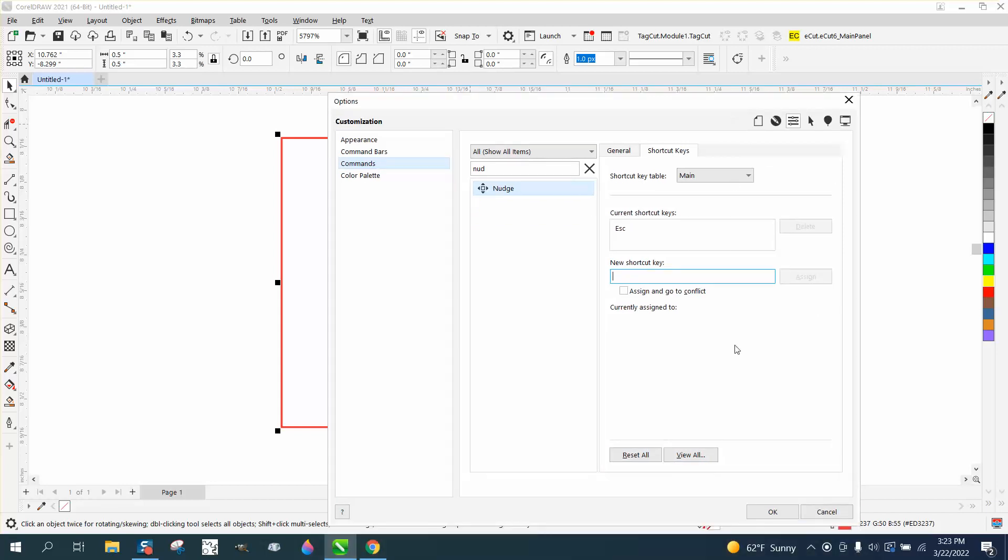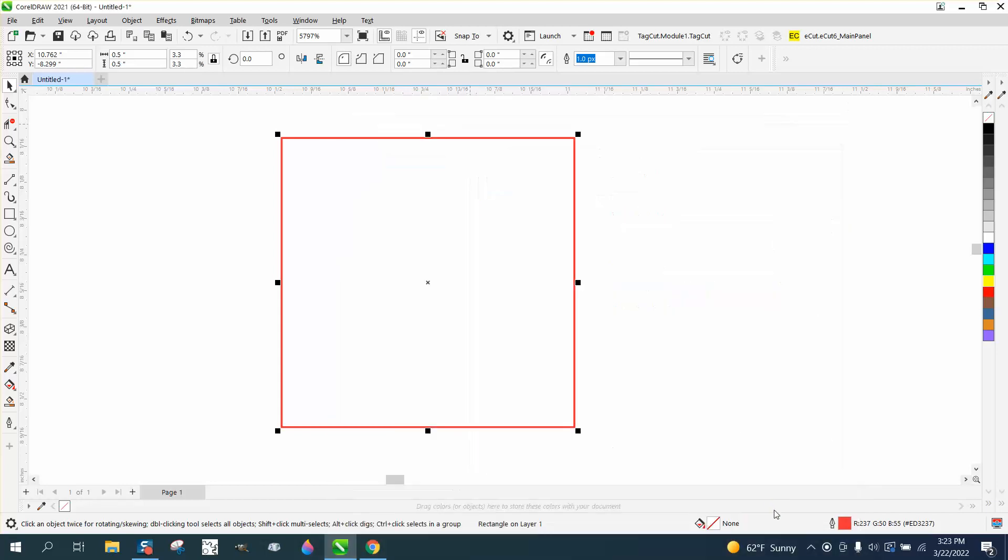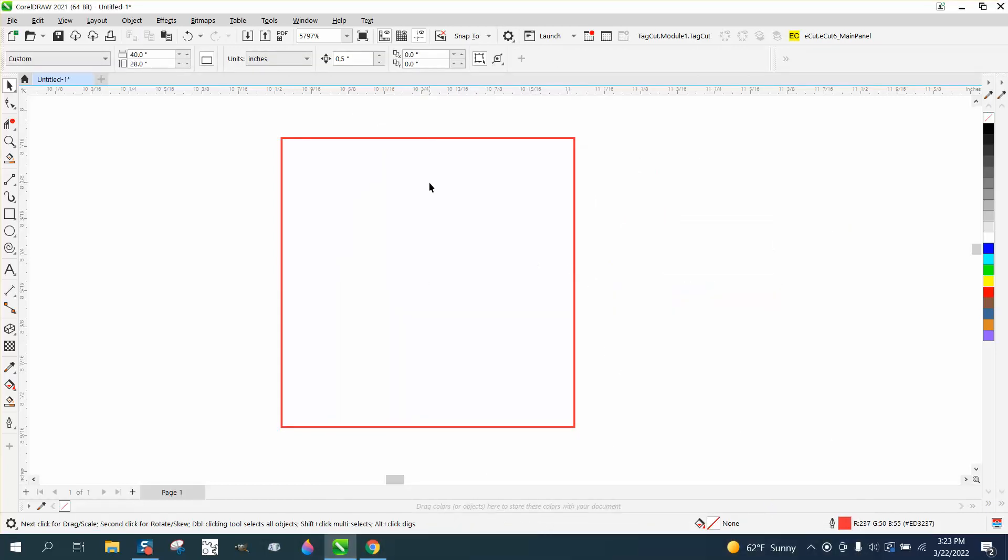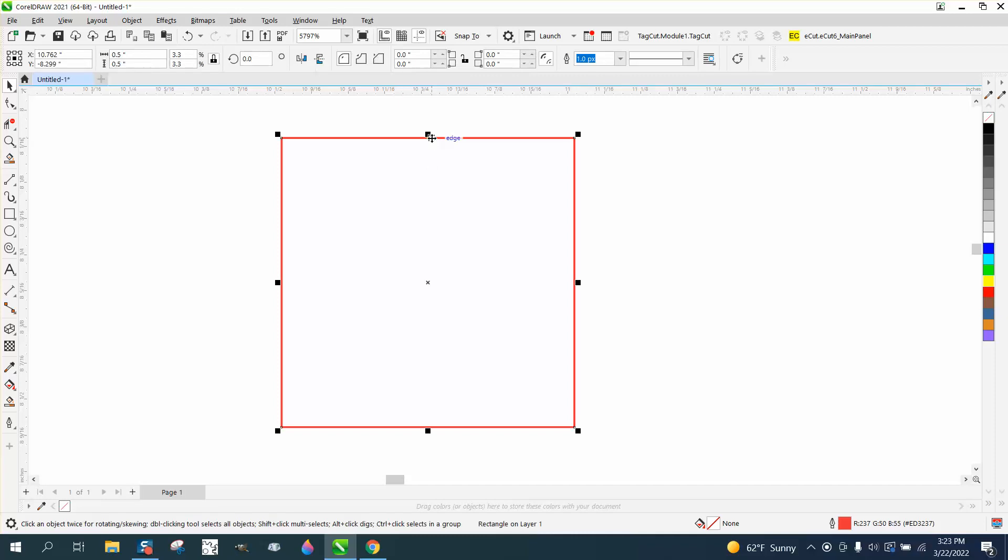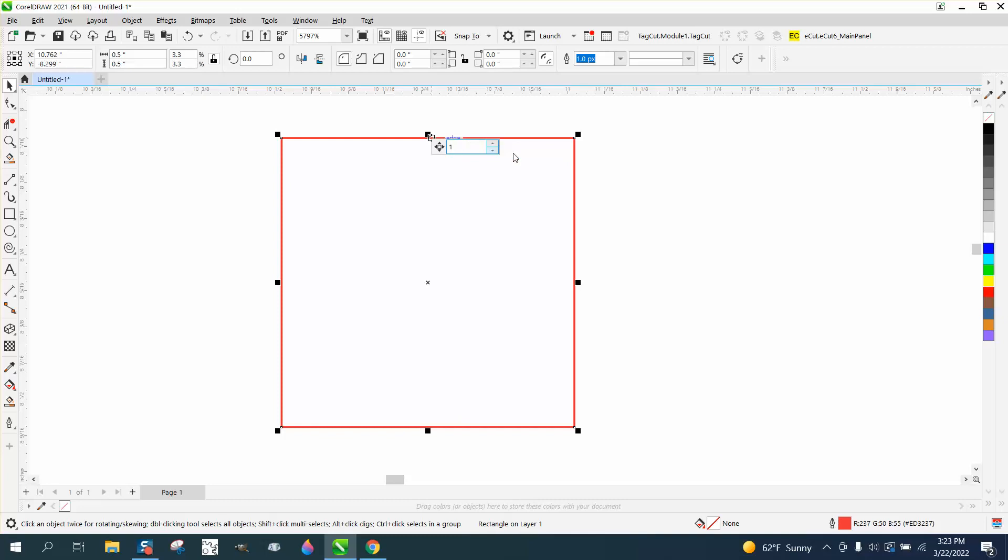So now my nudge is at half. If I want to hit the escape key, I can change it to one inch, and then when I nudge this, it's going to nudge one inch.